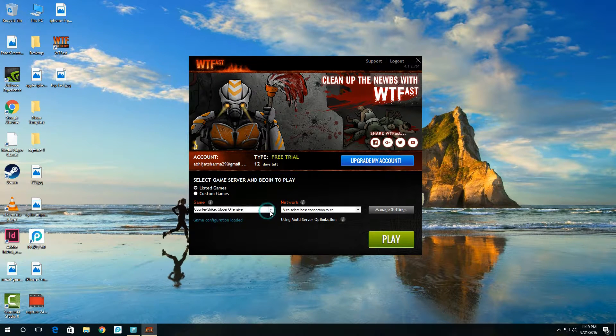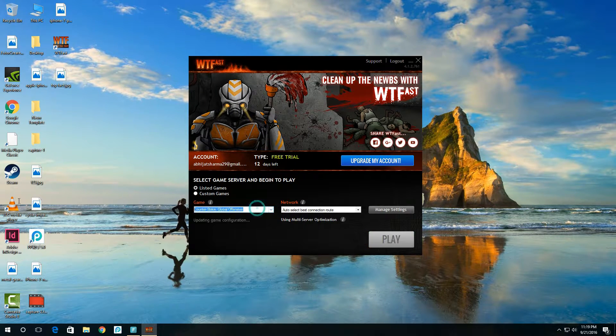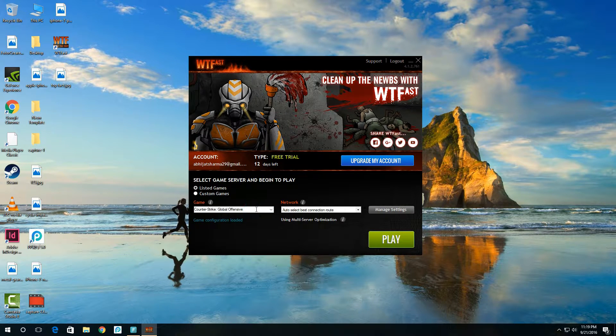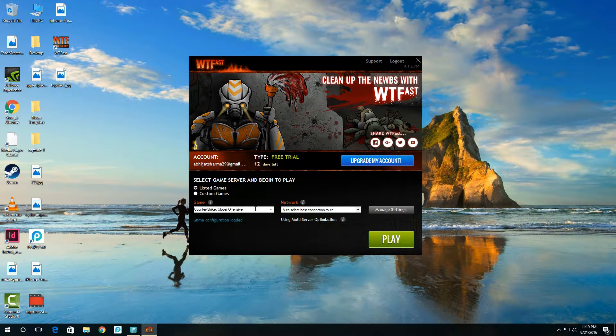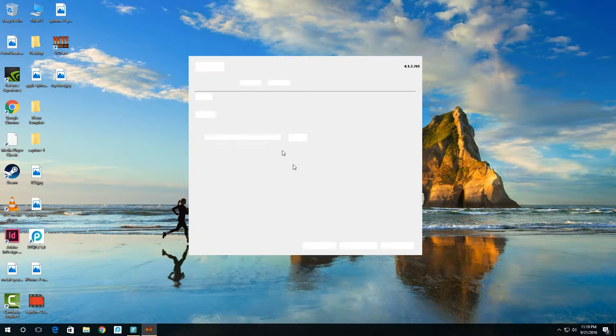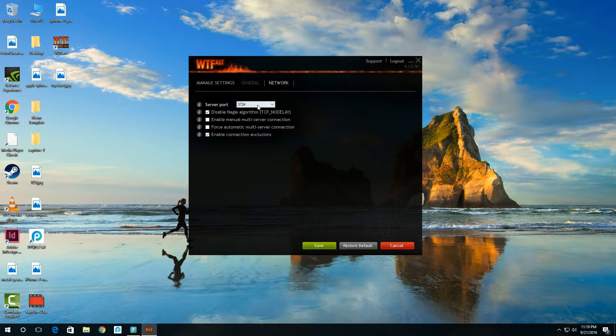I'm using Counter-Strike: Global Offensive as an example. It is compatible with Dota 2, League of Legends, and more. Now click on network settings and choose your network port which is suitable for you. Default is 80 but you can choose anything that works.